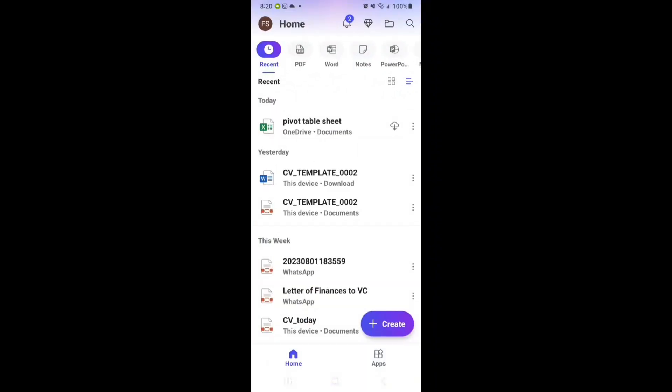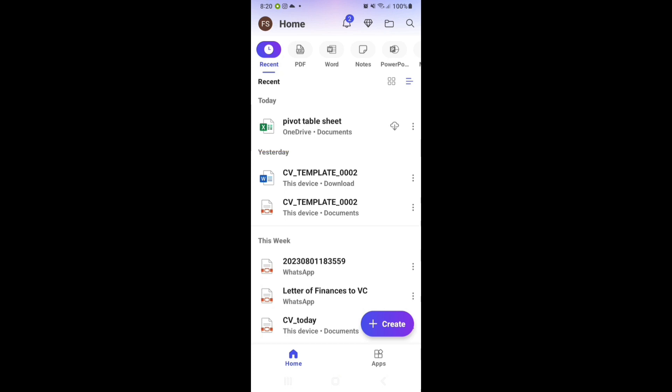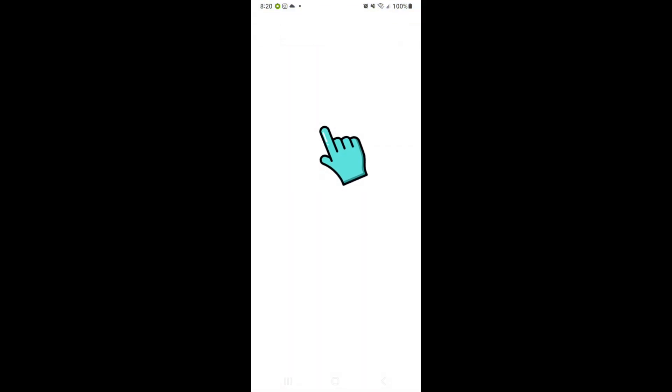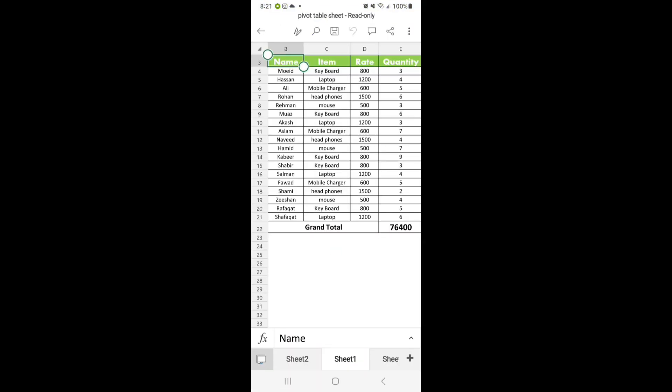When I open this app, you can see on the home tab the pivot table sheet that I have stored from my laptop. So I'm going to click this to open. Now you can see the same file over here. You can make any changes in it from your mobile and then save it. And whenever you open it again from your PC or laptop or from any other device in the world, you can get the updated file.